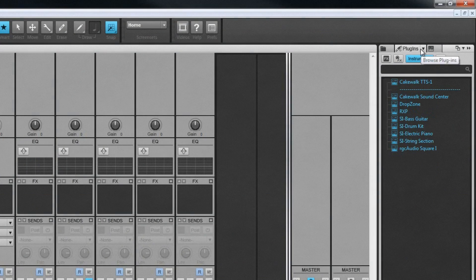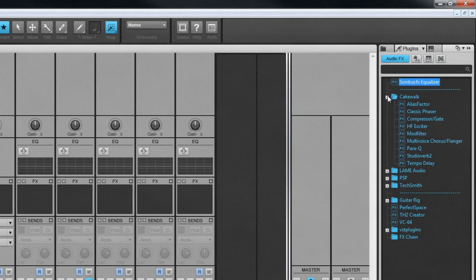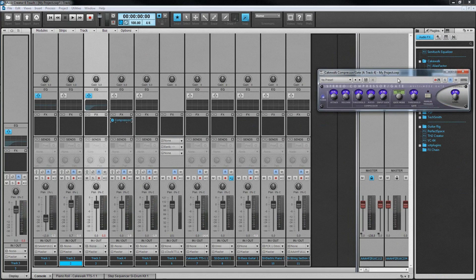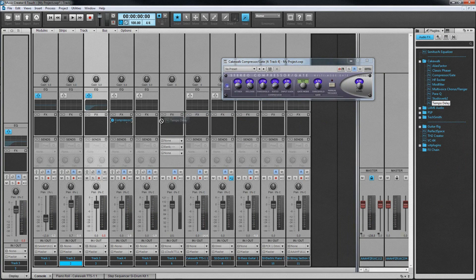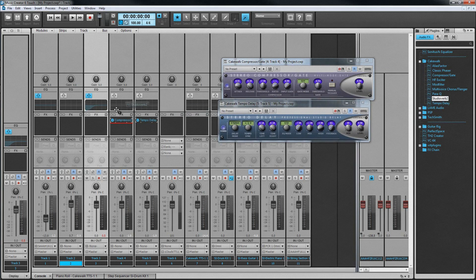FX can be added to a track's FX bin, either by right-clicking in the bin or dragging them in from the plug-in FX tab of the browser. There are some great effects included with Music Creator, including a compressor, delay, chorus and reverb.